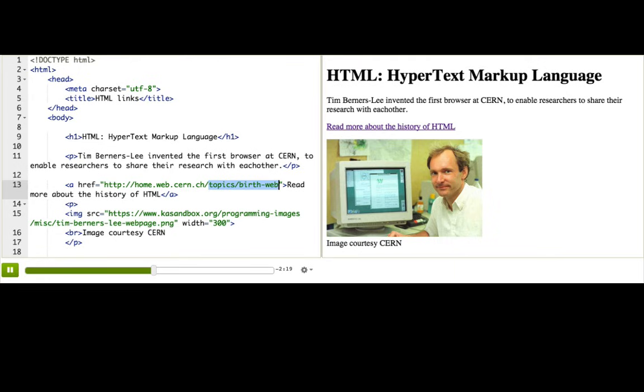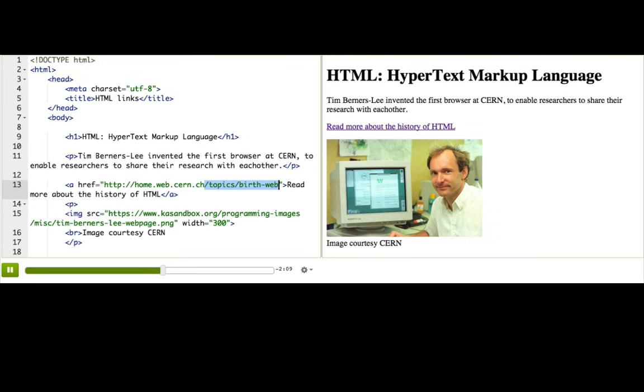Since it specifies everything, we call this an absolute URL. On some webpages, you might see URLs that start with just slash in the path. That tells the browser to stay on the current domain and just look for a different path on that domain. That's called a relative URL. We use them all over Khan Academy when we link between our content. You should stick to absolute URLs in the webpages that you make here to stay on the safe side.